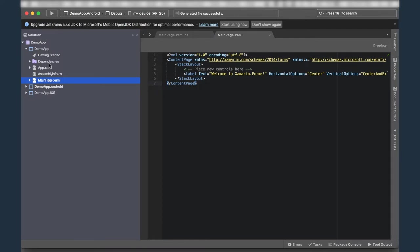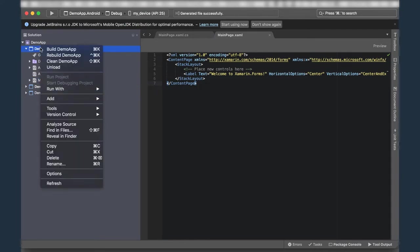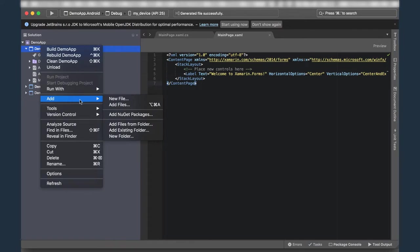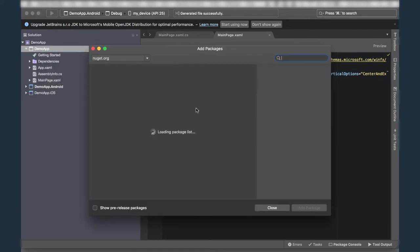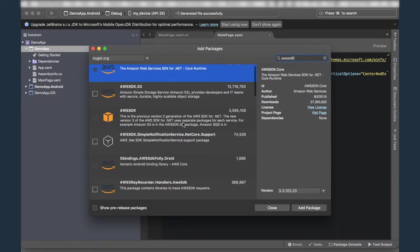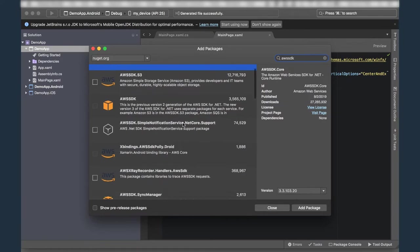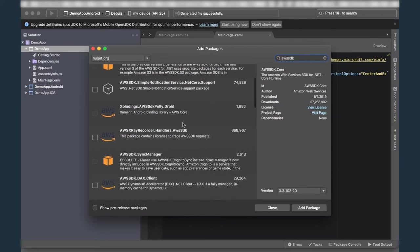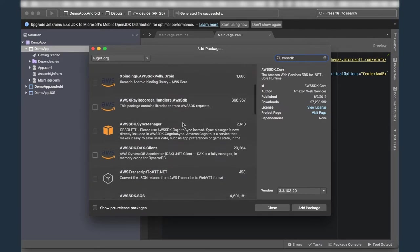To do this, we'll use the standard NuGet approach. We'll right-click on the project and choose Add NuGet Packages. And in the dialog that appears, we'll type AWS SDK. Now, in the search results, you'll see a large number of packages.